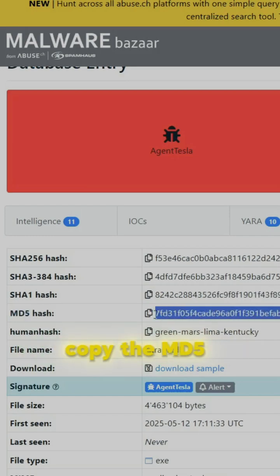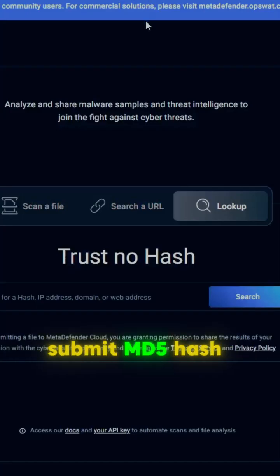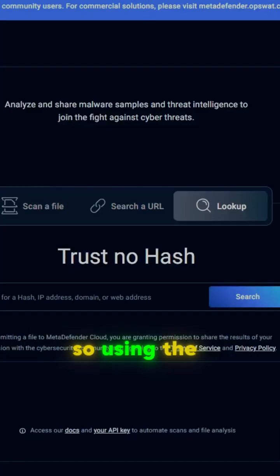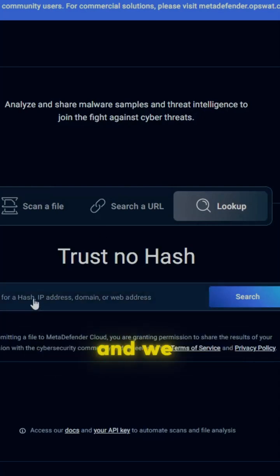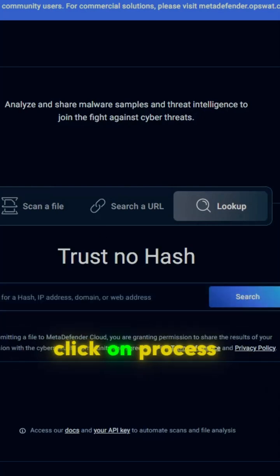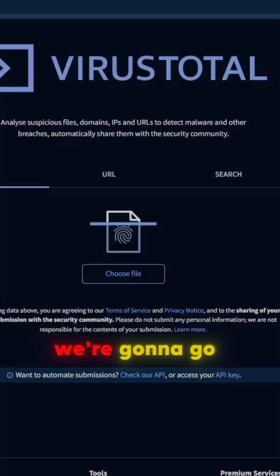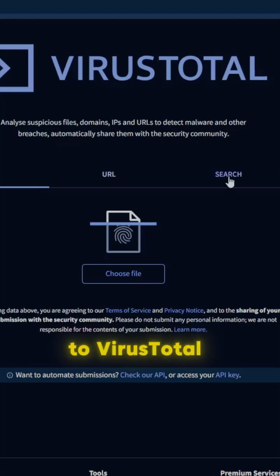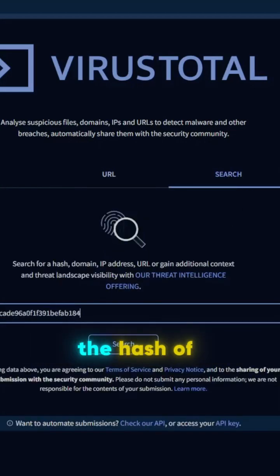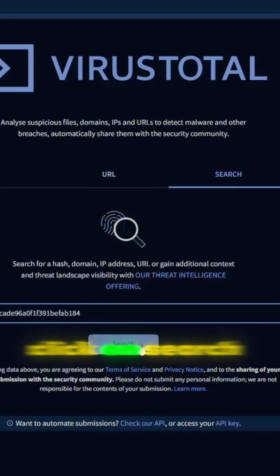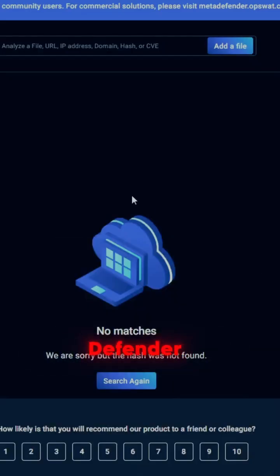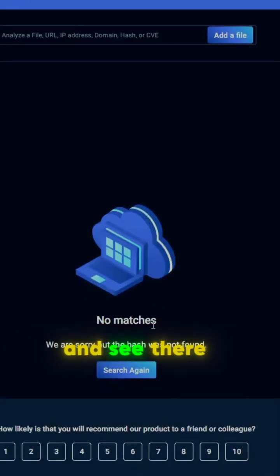I'm going to copy the MD5 hash and submit it first in MetaDefender. Using the interface, click on Lookup, submit the hash, and click Process. Simultaneously, we're going to go to VirusTotal, click on Search, and submit the hash of Agent Tesla.